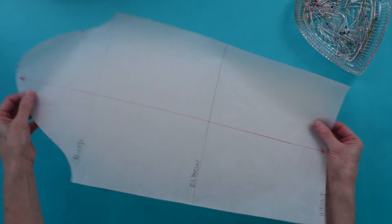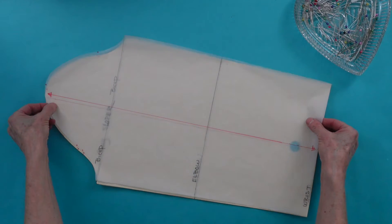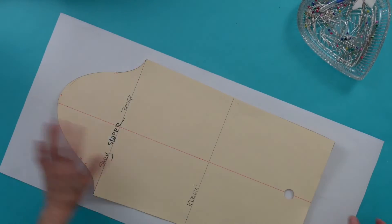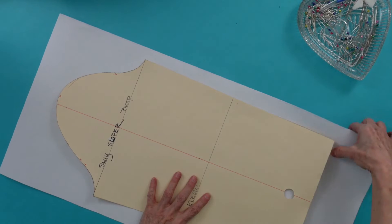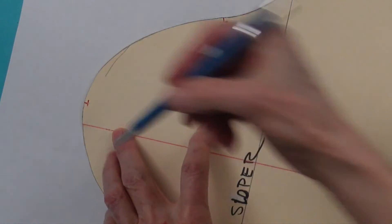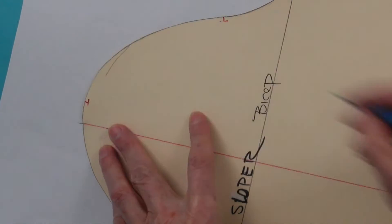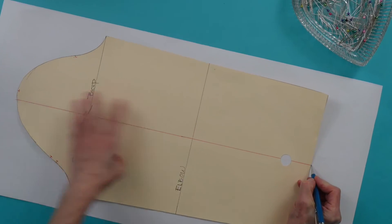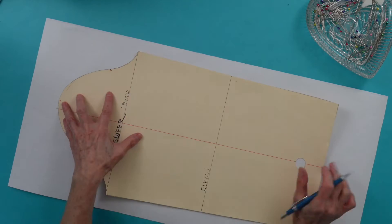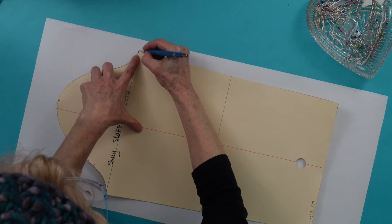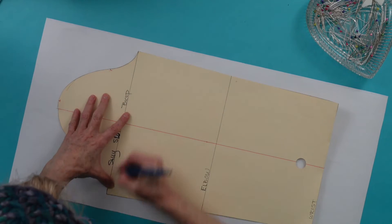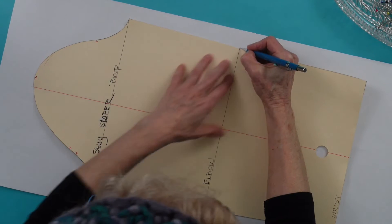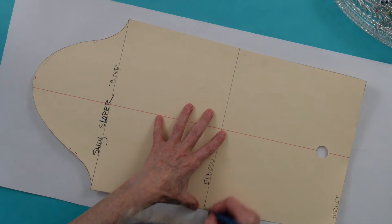To begin with you will need a tracing of your sleeve sloper and paper for your new pattern. On your fresh paper establish your length grain line which is the red line, your bicep line, and your elbow line and fill those in.